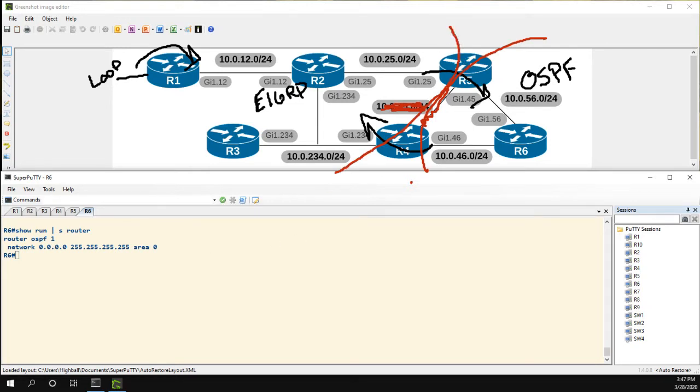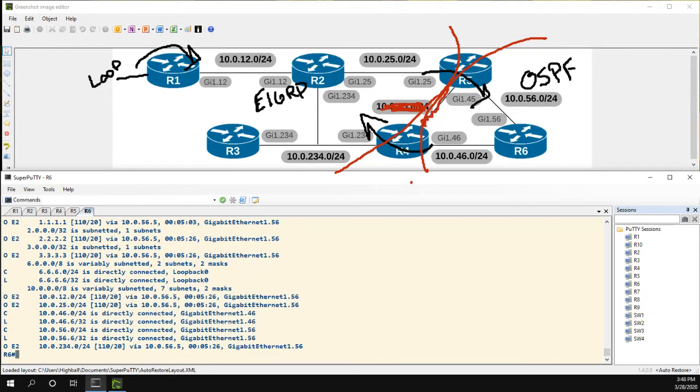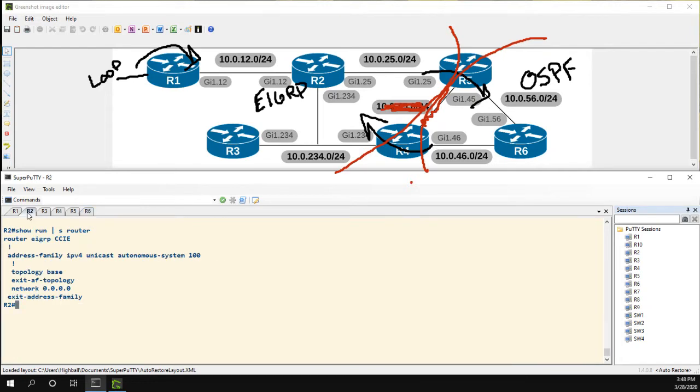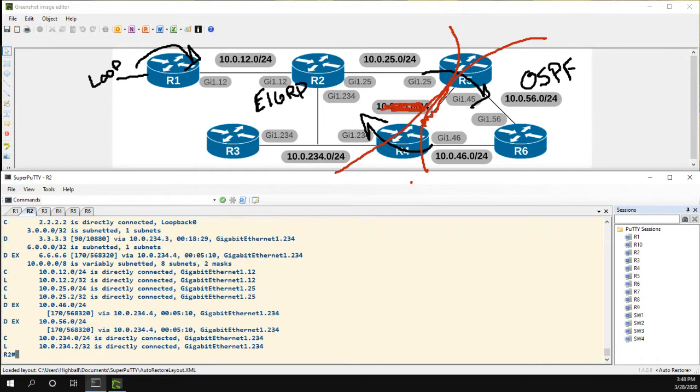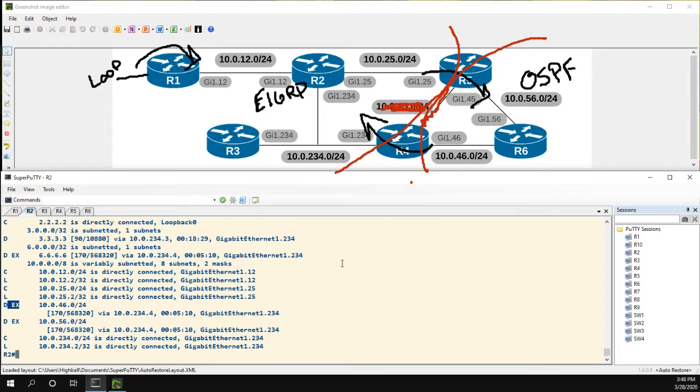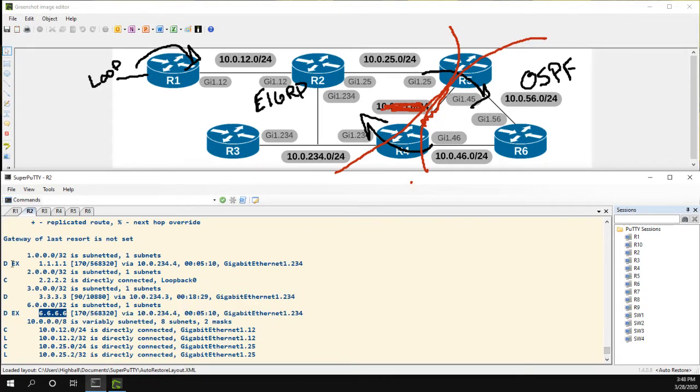Taking a look at R5, we have exactly the opposite - routes coming from EIGRP going into OSPF. R6 is basically just a router in OSPF. First we can make sure redistribution is working properly. Let's take a look at R6 show IP route. We can see we have a bunch of OE2 routes learning about R3, R2, R1 and a couple subnets externally.